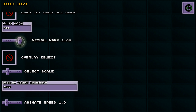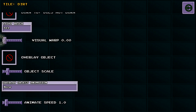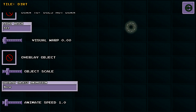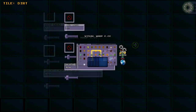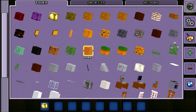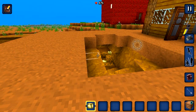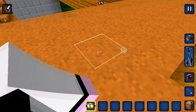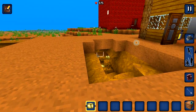For now let's modify the visual warp. This will make the ground tile flat instead of warpy. When we turn back, we'll see that the ground tile is perfectly flat.